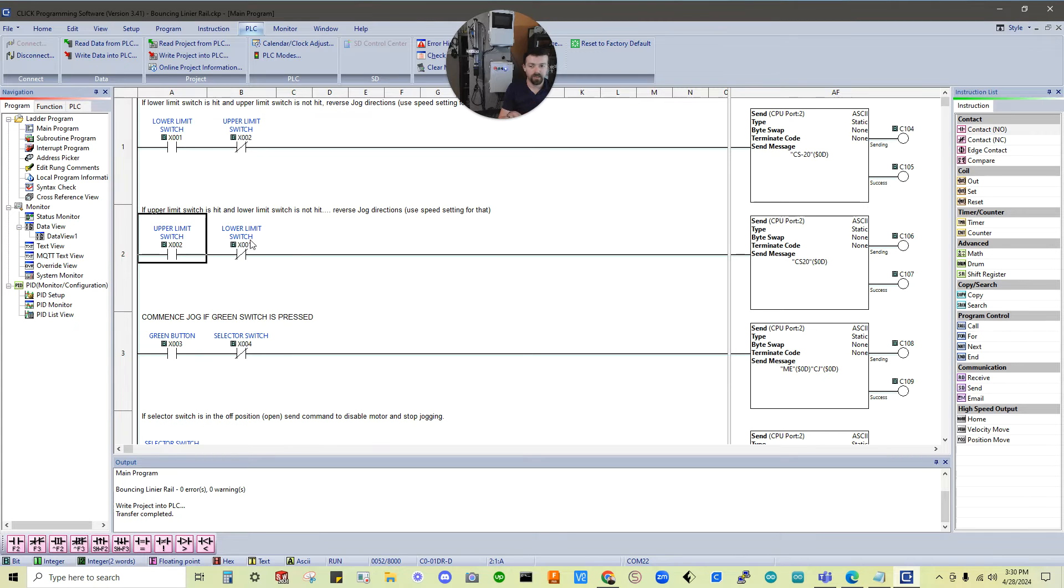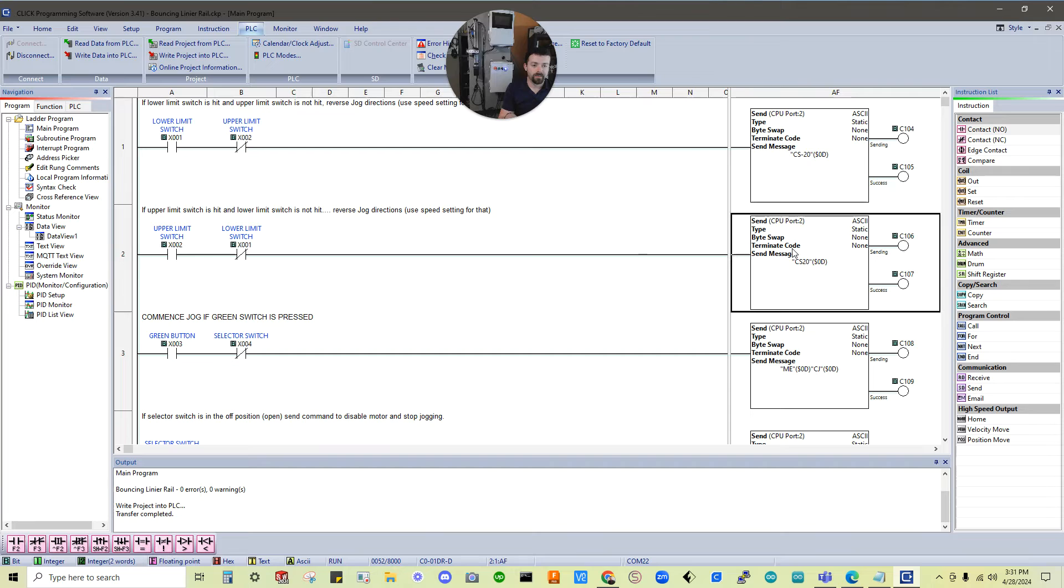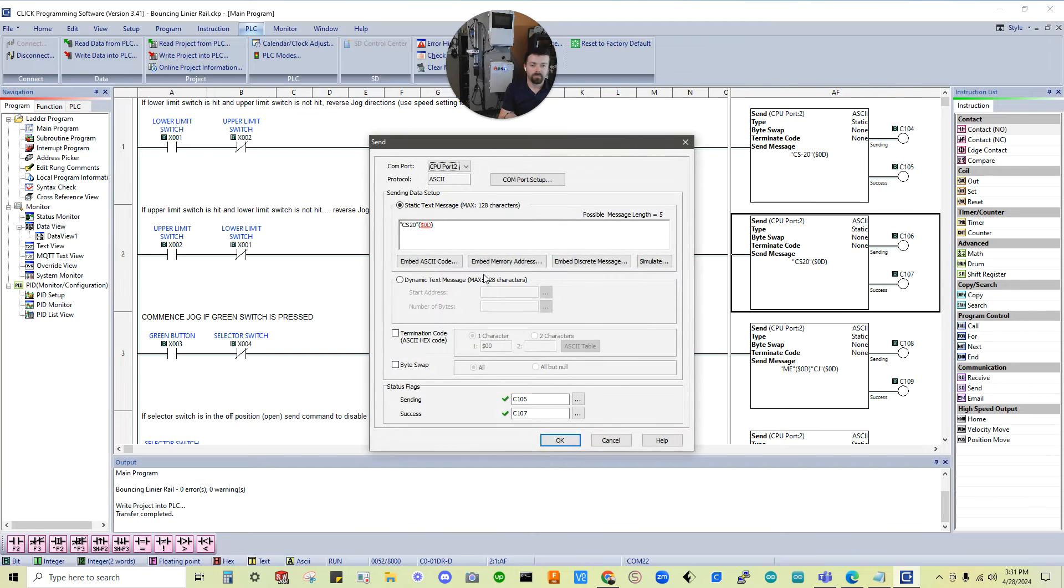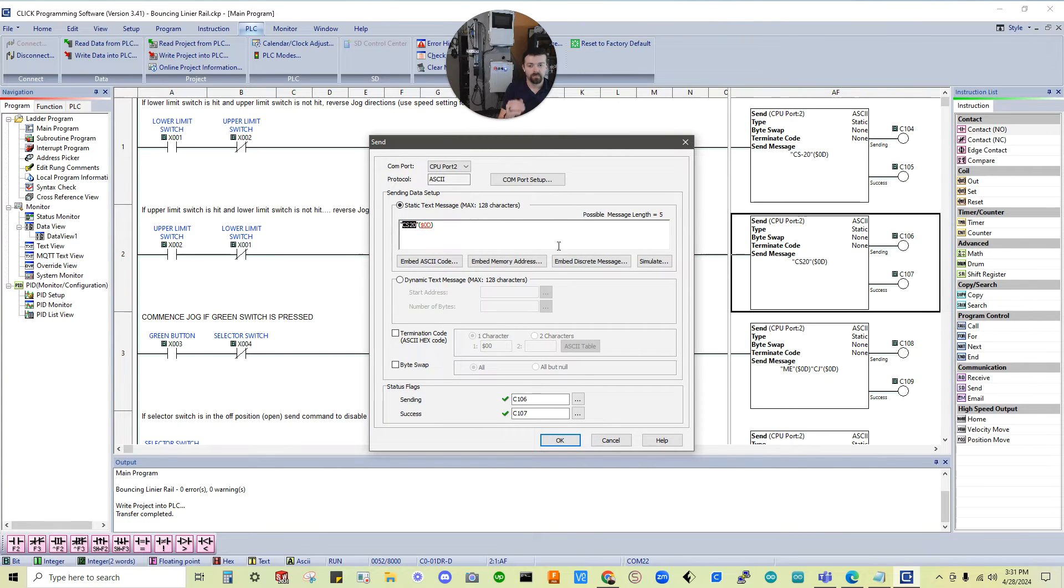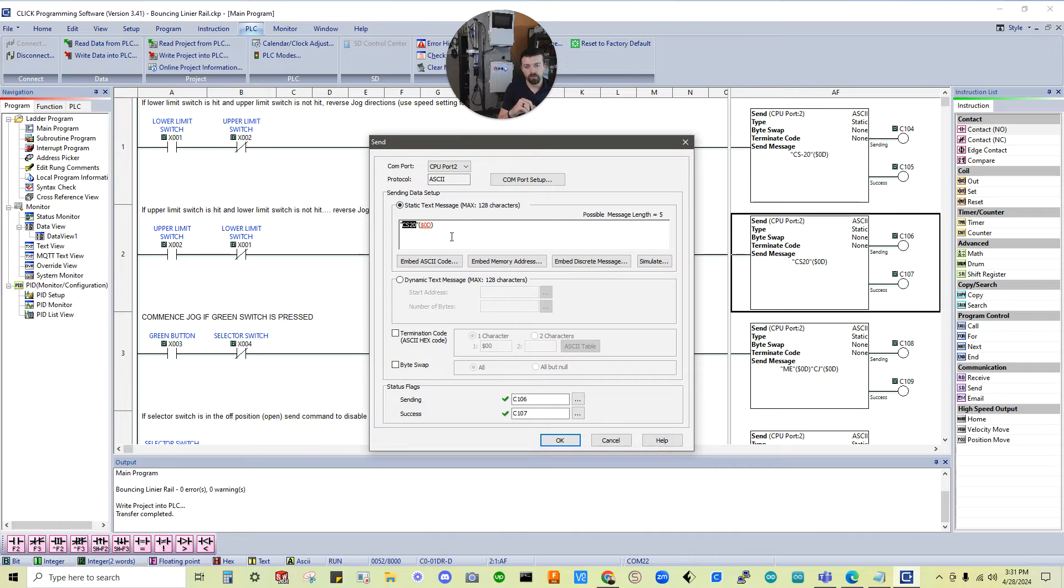But let's see. So the opposite of that would be if the upper limit switch was triggered but the lower switch was not triggered. And it made it through this rung. Then it's going to reverse the direction by saying cs 20. So still a speed of 20. But it's no longer negative 20. So it's going to be the opposite direction than it was going. Okay.